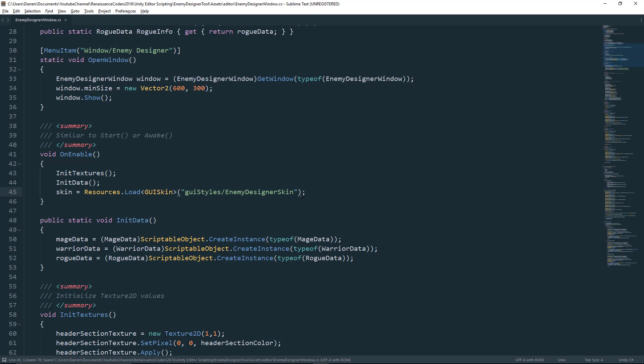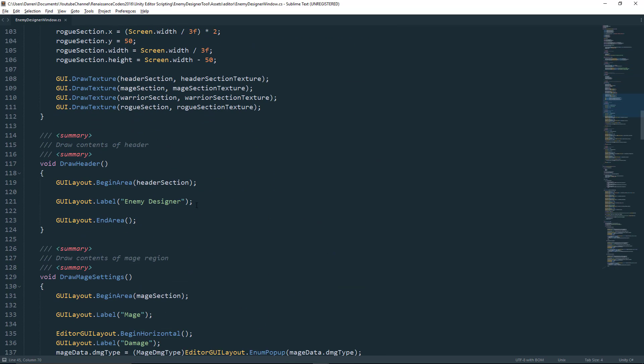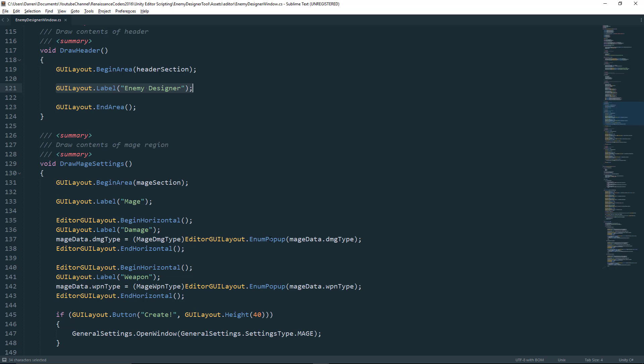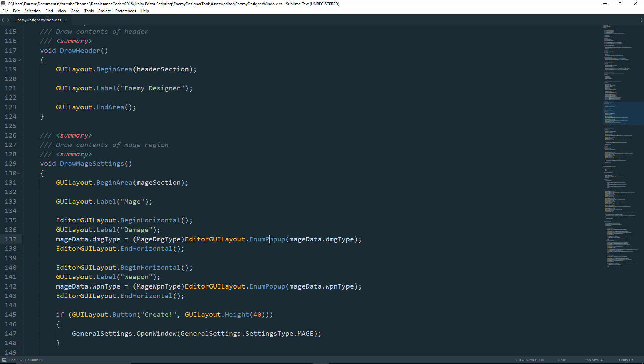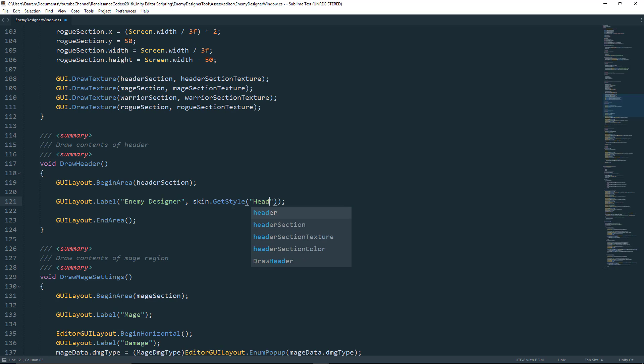Now we added a custom style for our header, and we called that header one. So we'll come down to our draw header. Now this GUI style is going to apply to GUI layout.labels. Anything that's editor GUI layout.something, so enum popup or float field or object field, this is where we'll be adding this method parameter. Now for GUI layout.labels, it's pretty easy. You just pass the string for the value that you want that text to be, add a comma for your second parameter, and then we'll pass skin, which is the variable that we declared up top, dot get style, and we'll pass the string value for the name of our style. And the name of our style for this was header one.